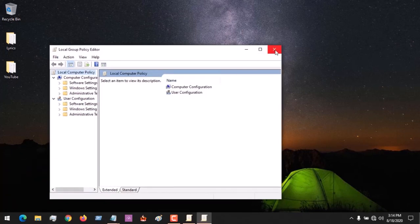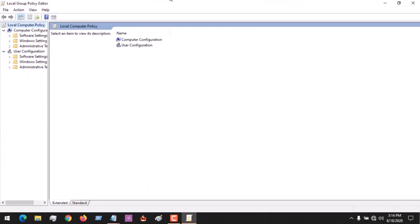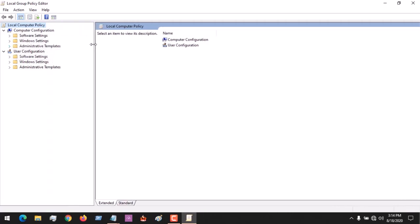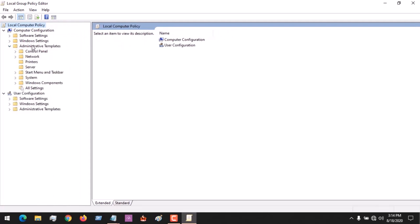It will launch the Local Group Policy Editor. After clicking on this, expand it, then under Computer Configuration go to Administrative Templates and expand it.